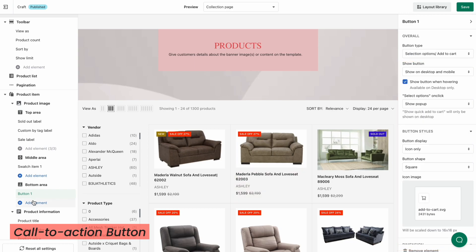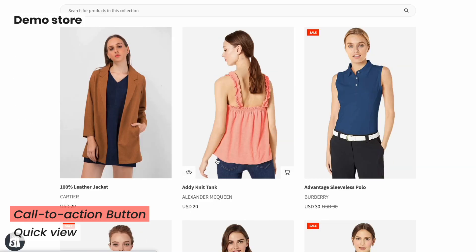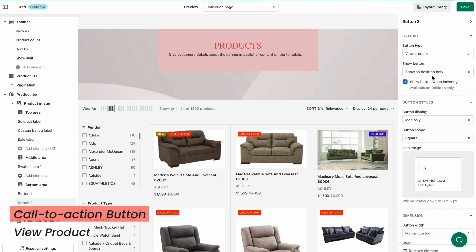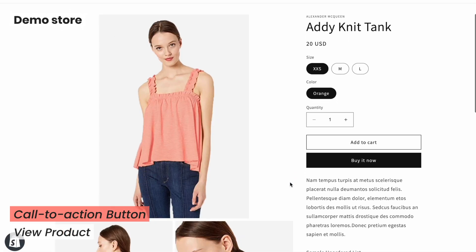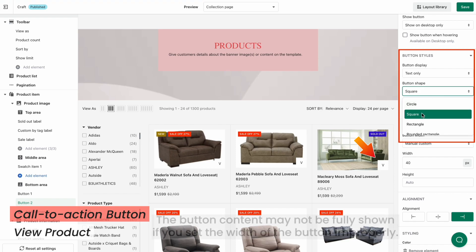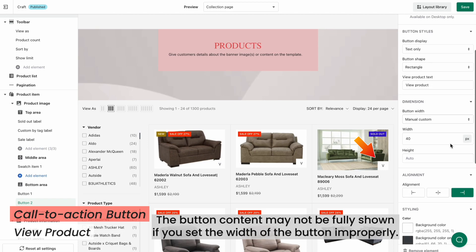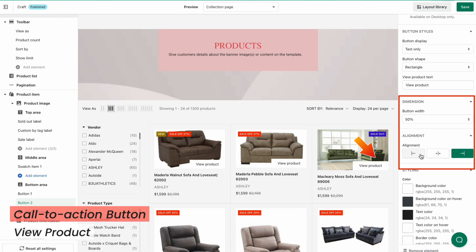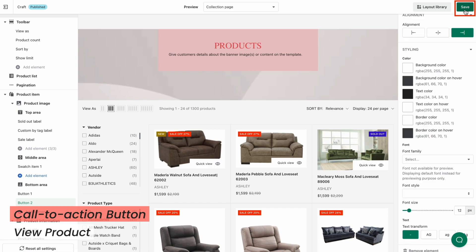That's the first type of button. The second type is Quick View, which shows a quick and clearer view of the product image without having to access the product page. The last type is View Product, which redirects your customers to the product page when clicked. Then customize the button styling as usual. Be noted that the button content may not be fully shown if you set the width of the button improperly. Check out how these buttons look on the preview so you can choose the right button width. Click Save to finish the settings.